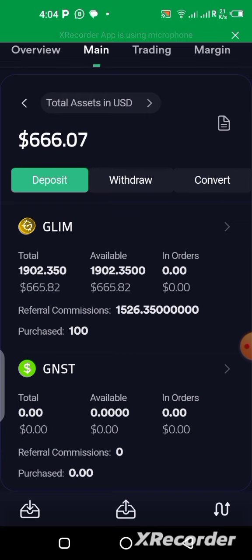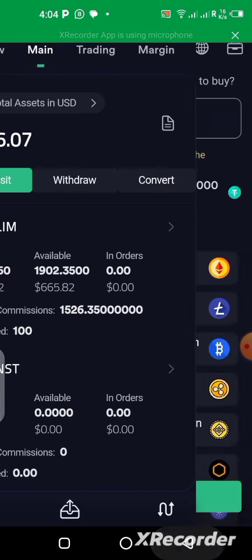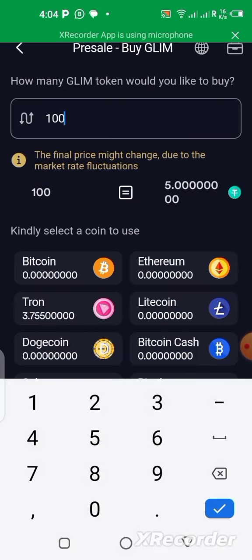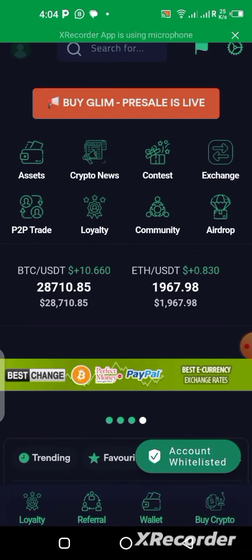I'll be waiting for the pre-sale to be over so I can withdraw my tokens. I will definitely show you guys how to get that done if you're still with me on this channel — which means I need you to go ahead and subscribe if you haven't already.